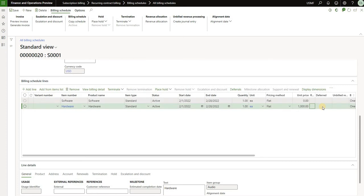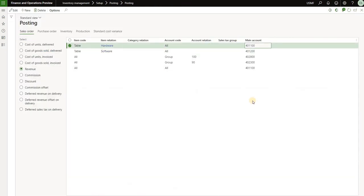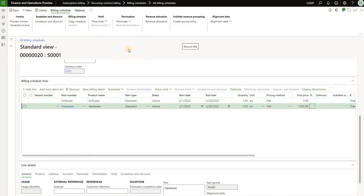You may notice there is no deferral set up for this product, so the revenue will be posted directly into the sales revenue accounts. If we do not use any template, we would expect a thousand dollars to be posted to the 401-100 account defined for the hardware item. But now we will apply a template.